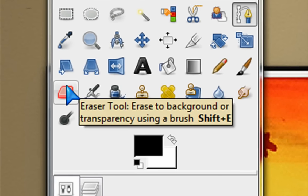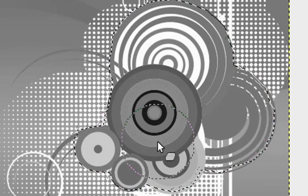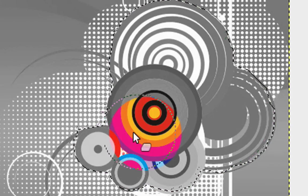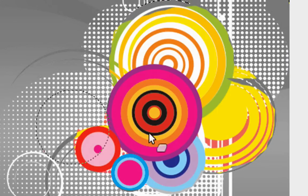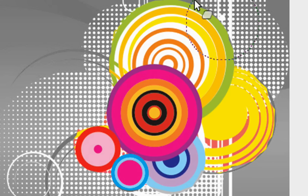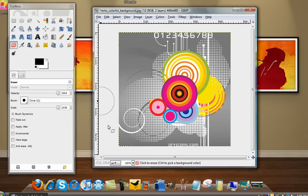Then click on your Eraser Tool and select the scale of how big you want it to be. And then just hover over where you had the path.